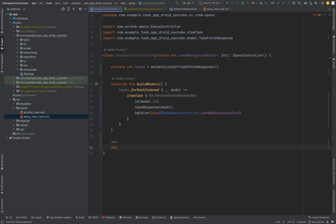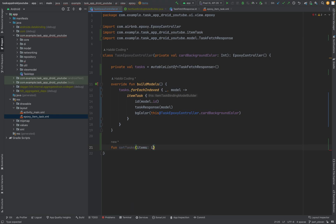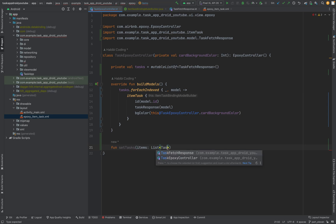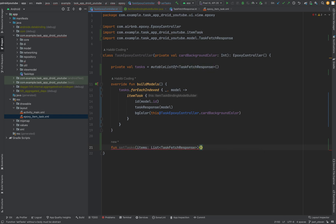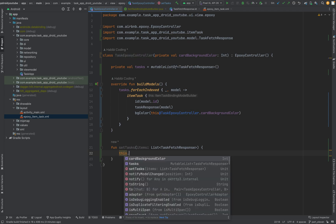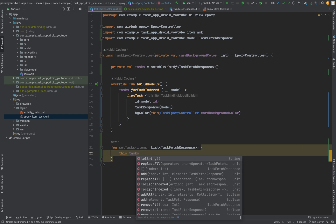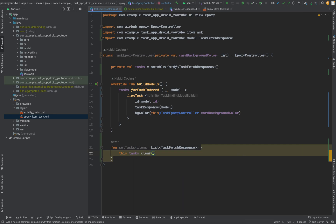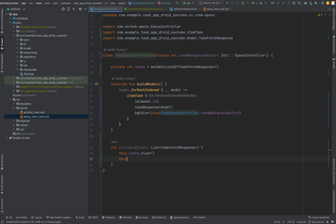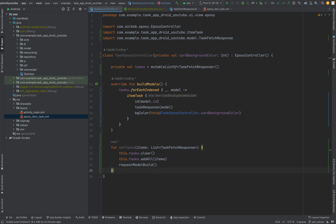We need one more method to set tasks in our fragments — 'setTasks', taking 'items' as a list of TaskFetchResponse. First, we clear our tasks list, otherwise we will have duplicate values. Then we add all those tasks using 'addAll(items)'. Next we call 'requestModelBuild' so the UI gets properly updated.